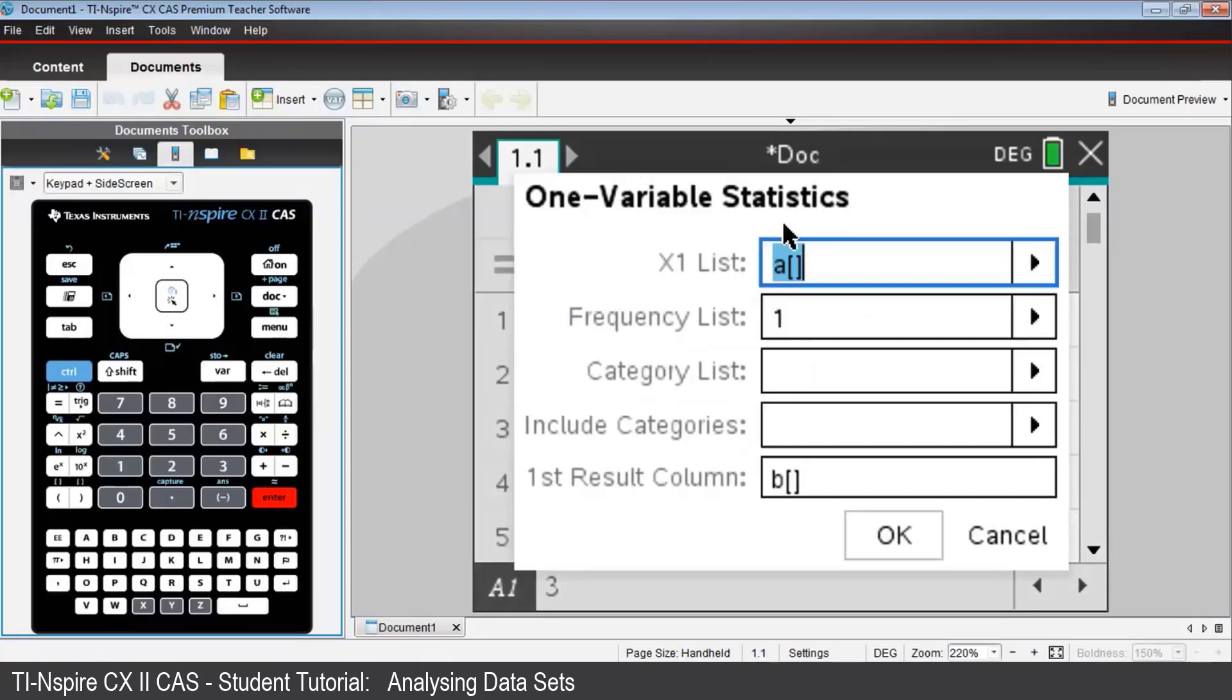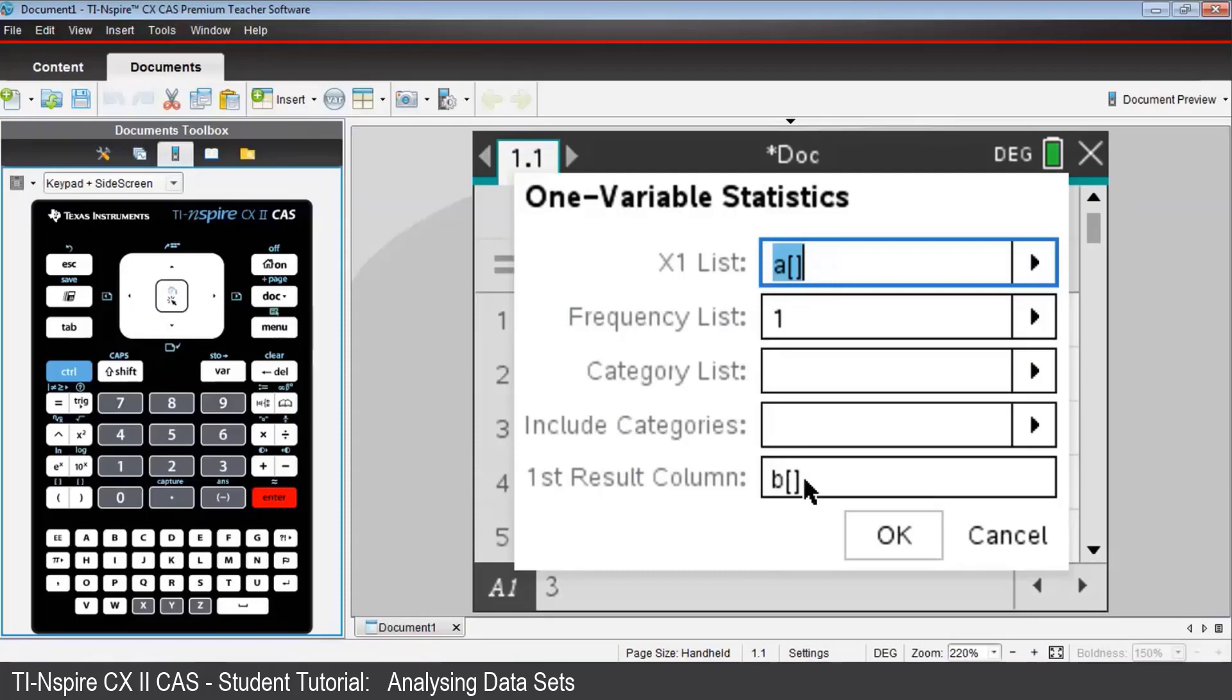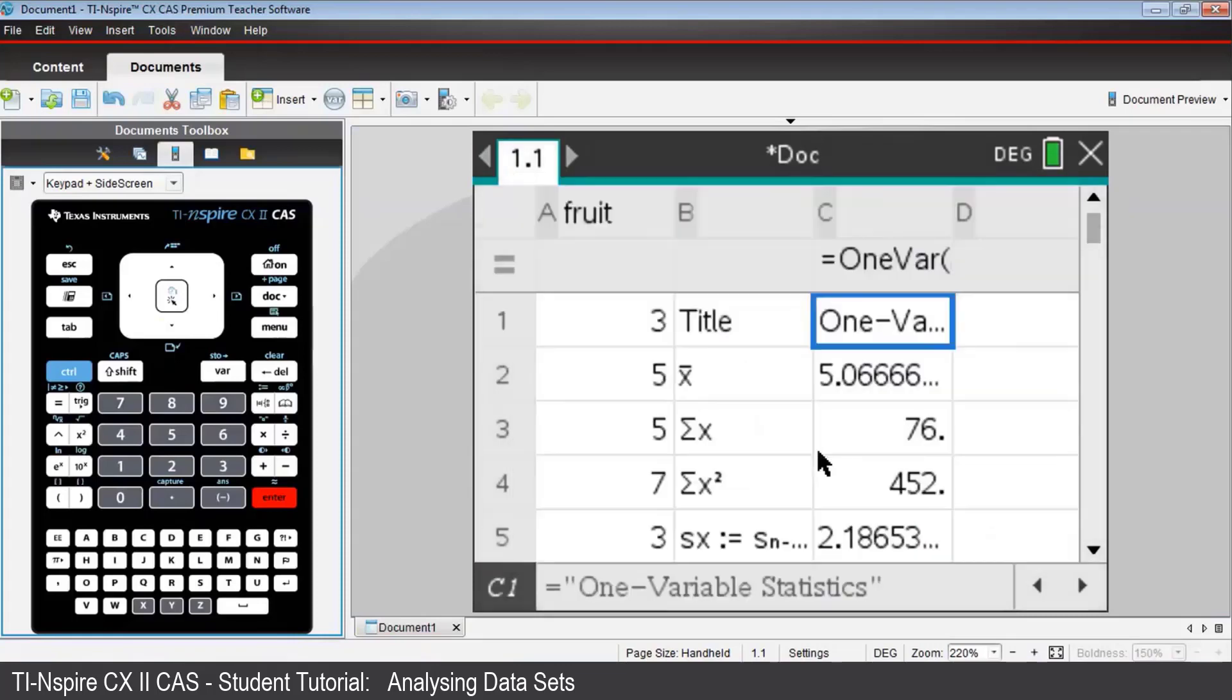Note the square brackets that appear after the A. That denotes that all values in the column will be used. And also note that the results will be placed starting in column B. Since all is as it should be, just press Enter.